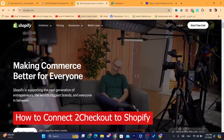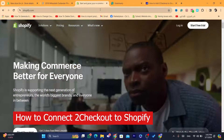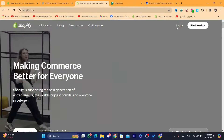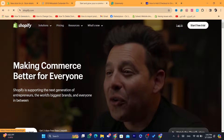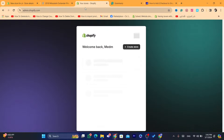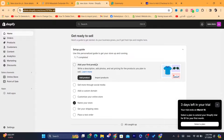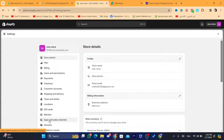Hi guys, in this step-by-step video I'm going to show you how you can connect 2Checkout to Shopify. This is very easy. All you need to do is log into your Shopify store — that's what I'm going to do right now. After you are on the dashboard of your Shopify store, you want to click on Settings at the very bottom left.